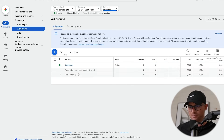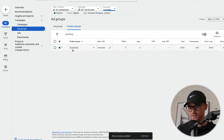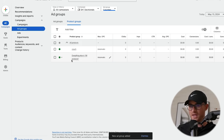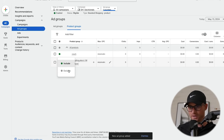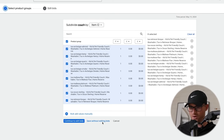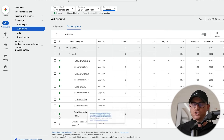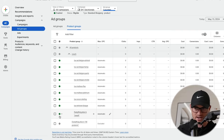Now let me build out another ad group for our couches. It drops me right into 'all products' again — we don't want that. So I go to product type, select couch, and make sure to exclude all products again. We only have eight couches right now, so I'm going to segment all of those out individually so I have all the data right there. I keep the 'everything else' group though, just in case new couches get added to the feed and I forget to segment them — I don't want to prevent those from ever showing.